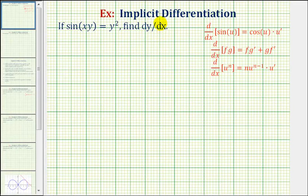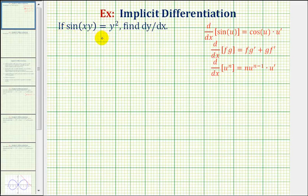We want to find dy/dx, or the derivative of y with respect to x, of the equation sine xy equals y squared. So because we have an implicit equation, meaning it's not solved for y, we'll have to apply implicit differentiation to find dy/dx.